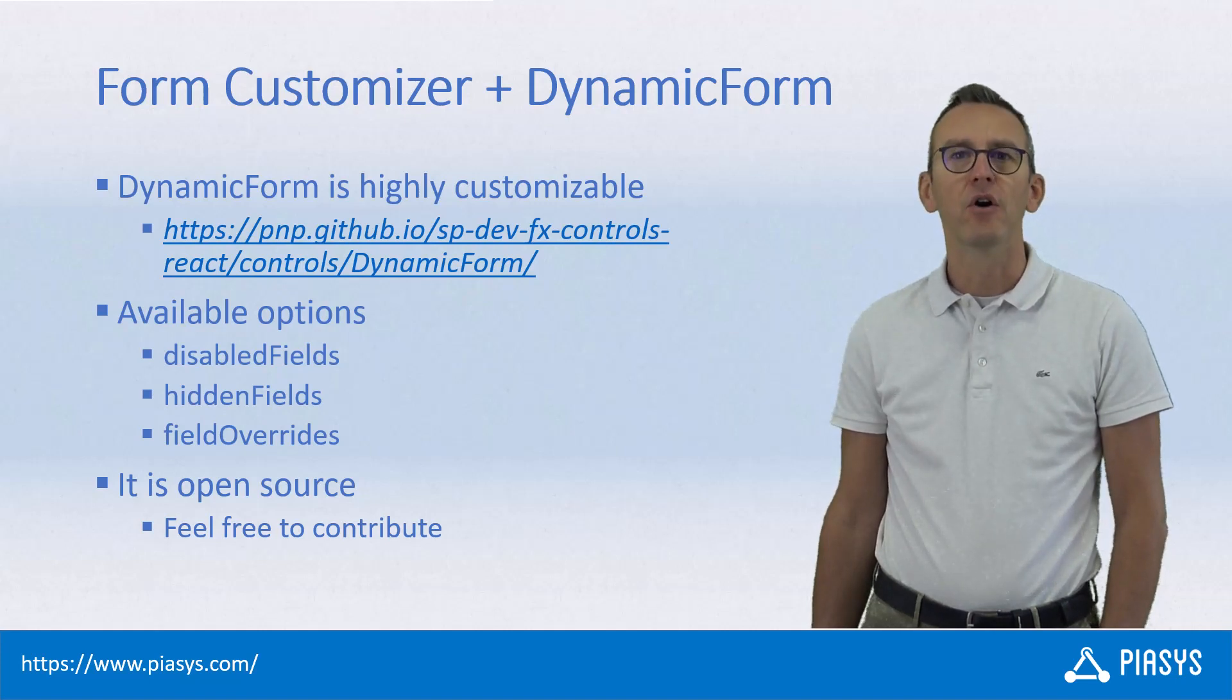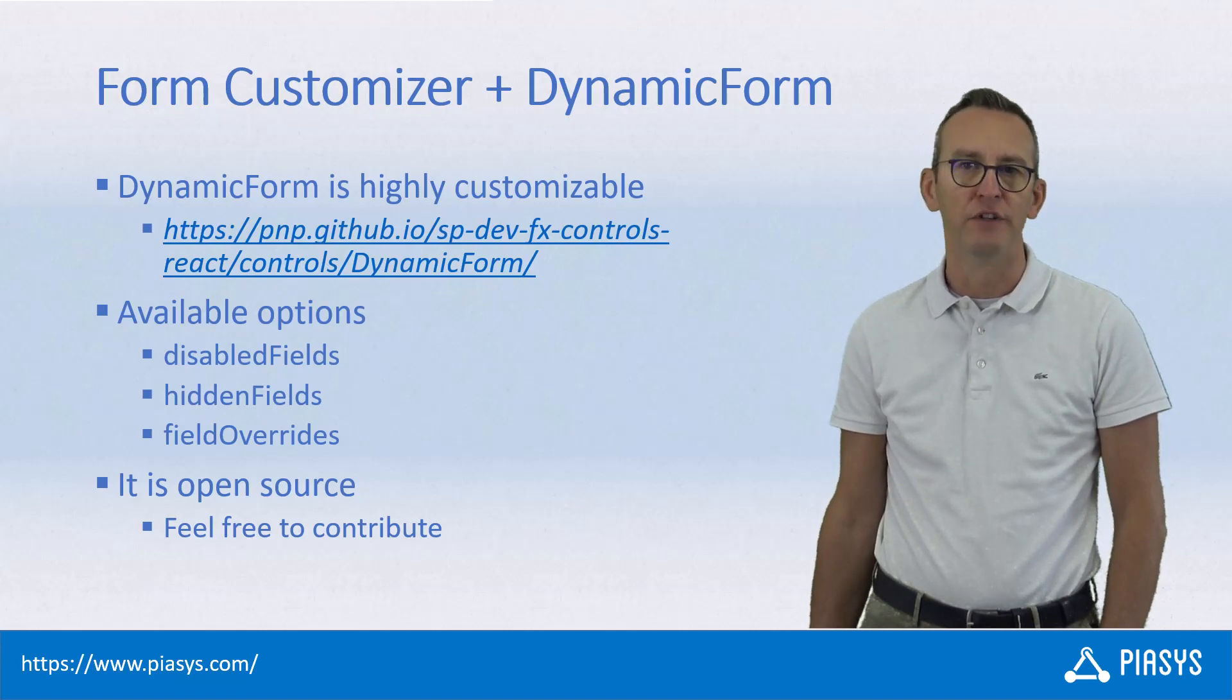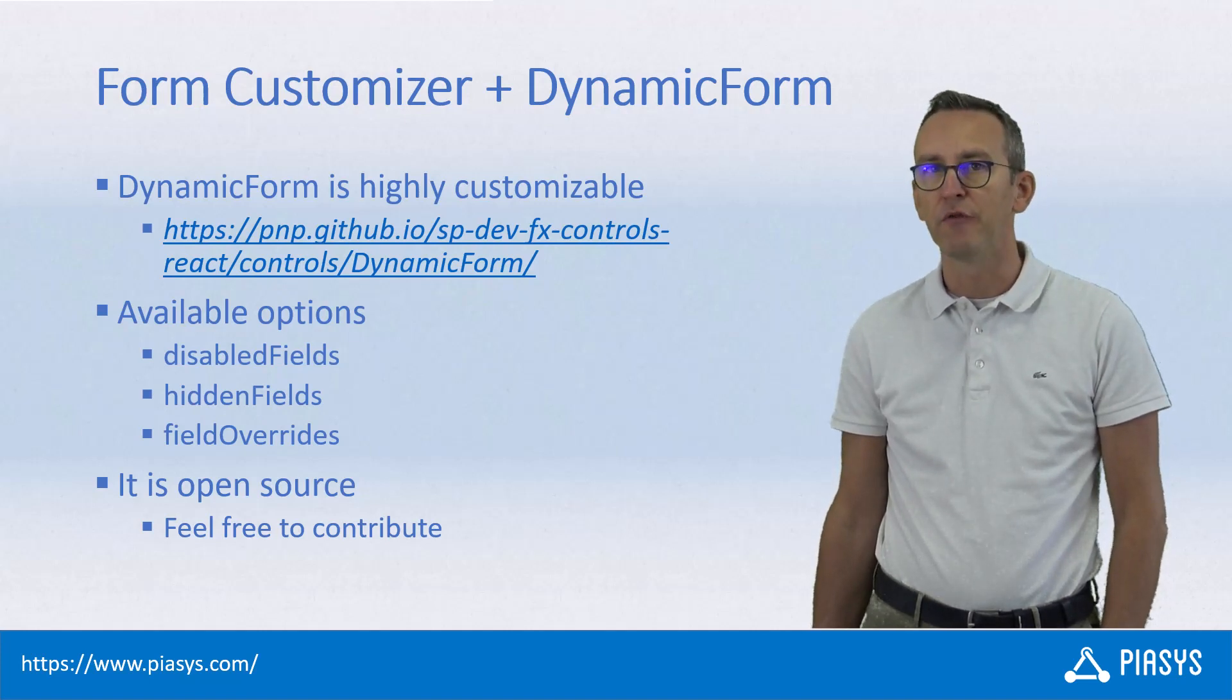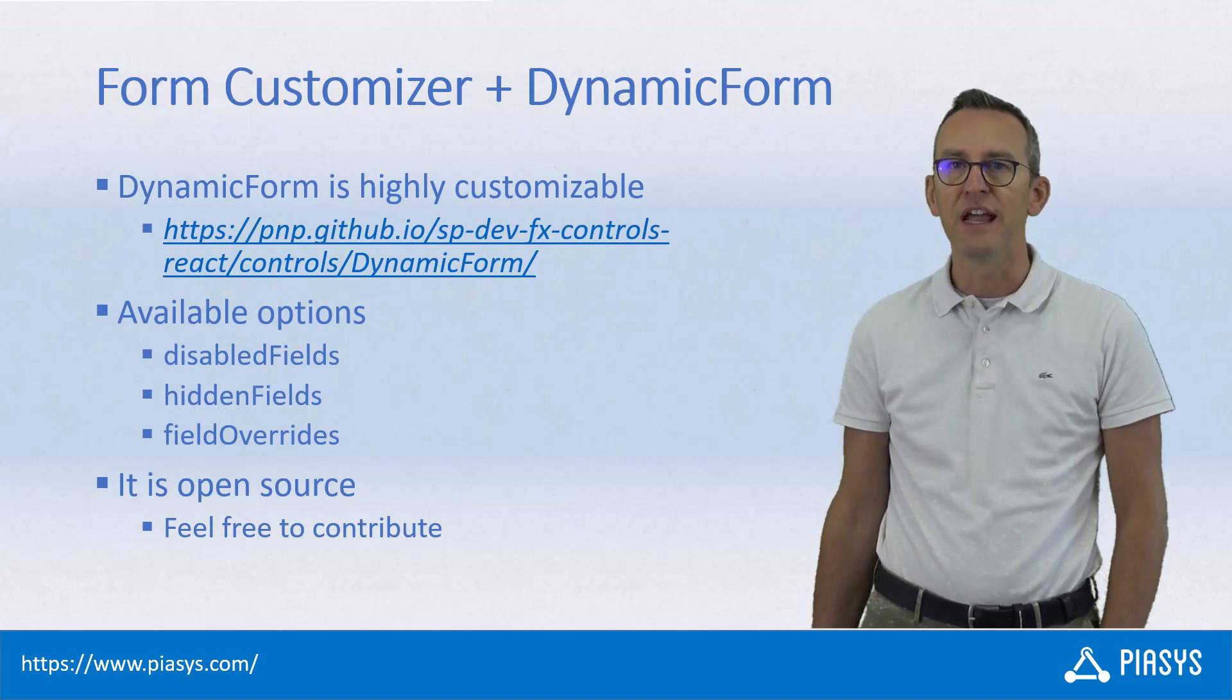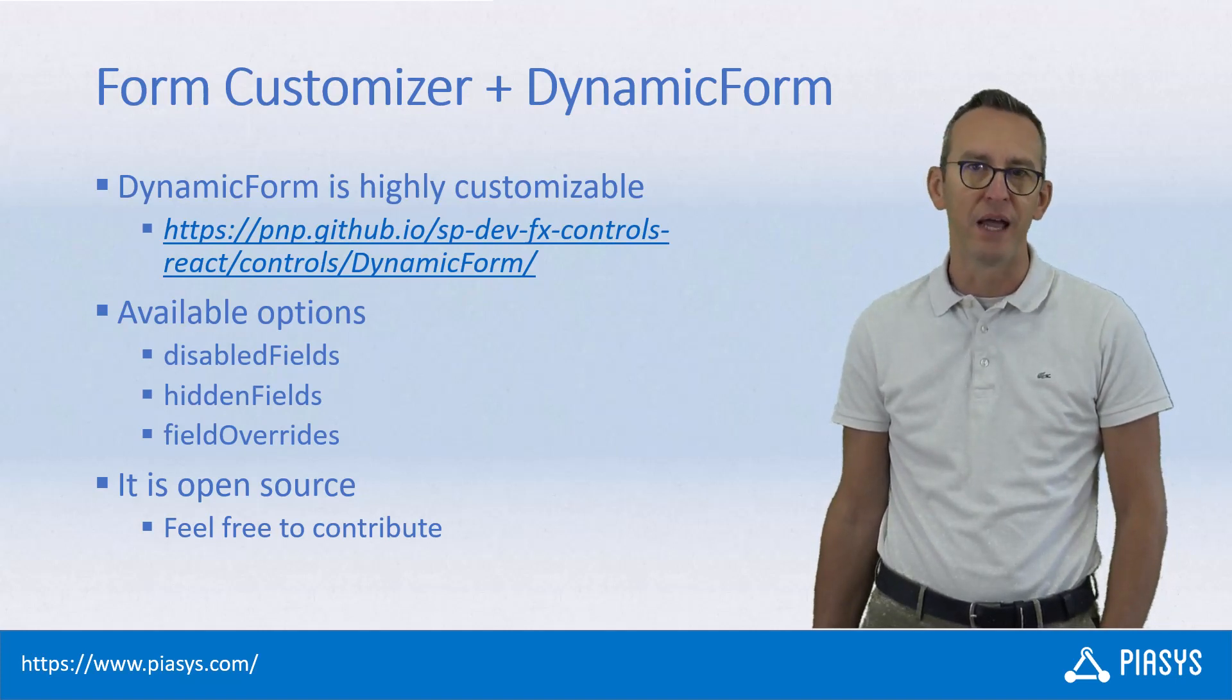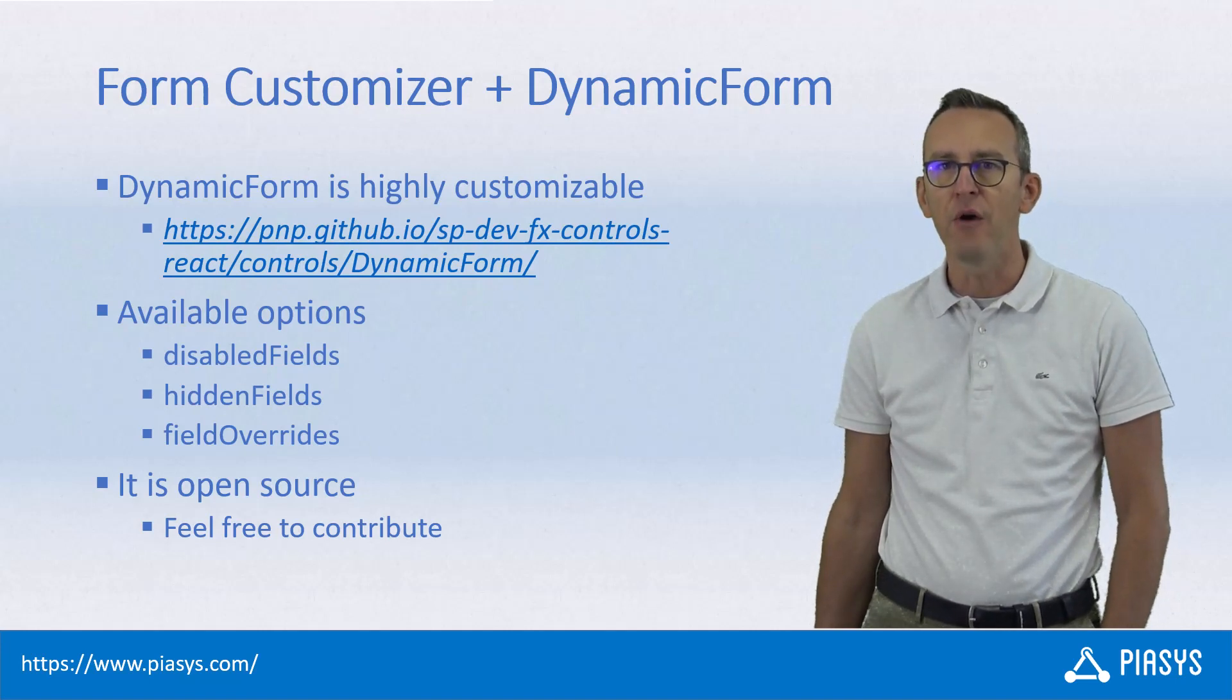A while ago we covered how to customize the form of an item or document using the SharePoint Framework Form Customizer functionality and using the dynamic form control provided by PNP.